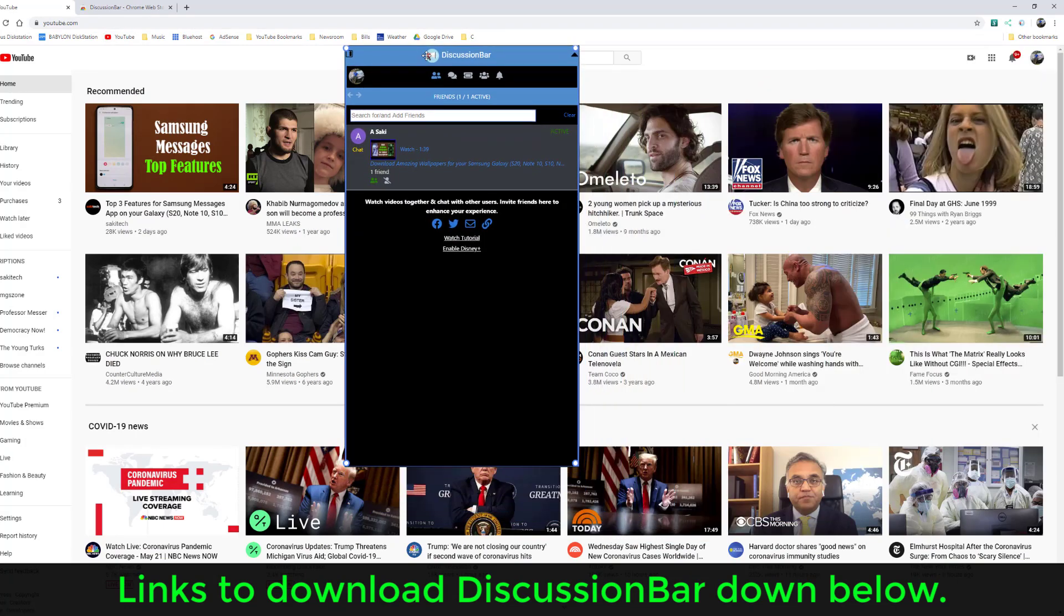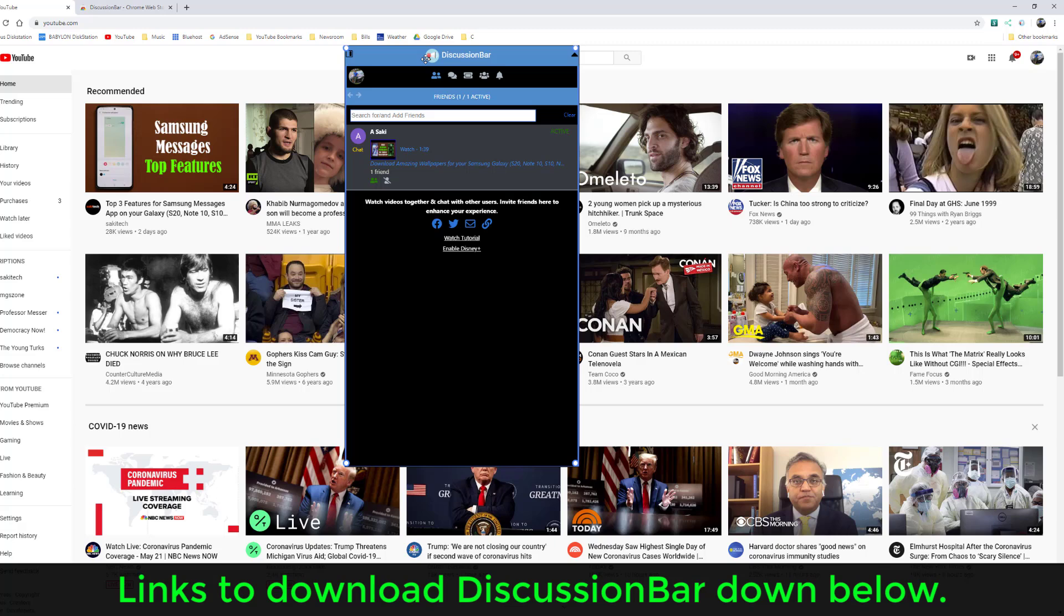If you do have any questions, comments, or concerns, drop them down below and let me know. And make sure to join Socky Tech chat room.